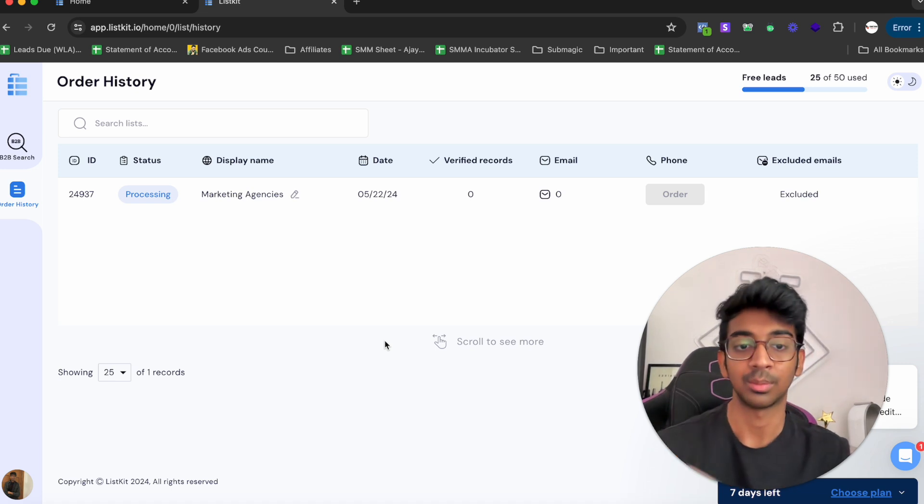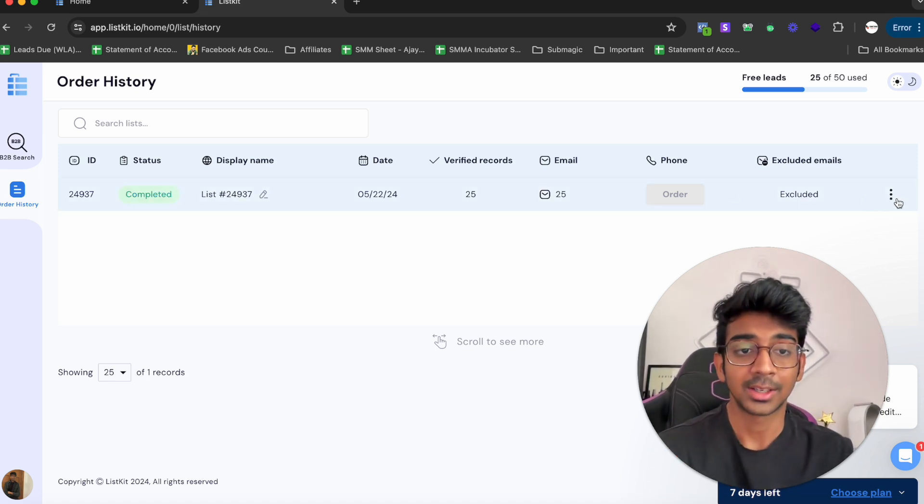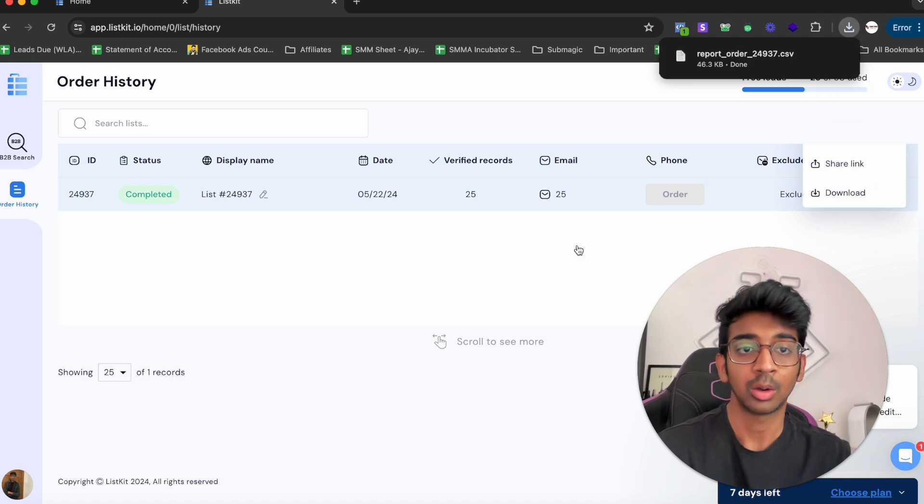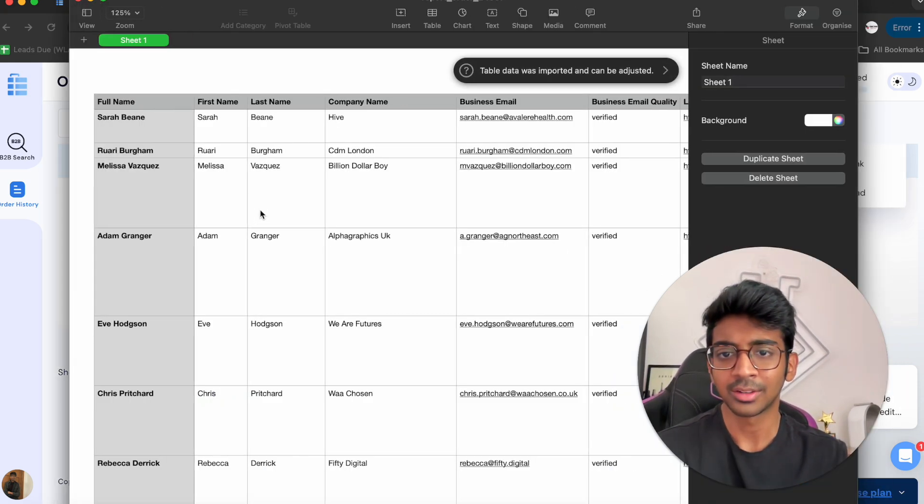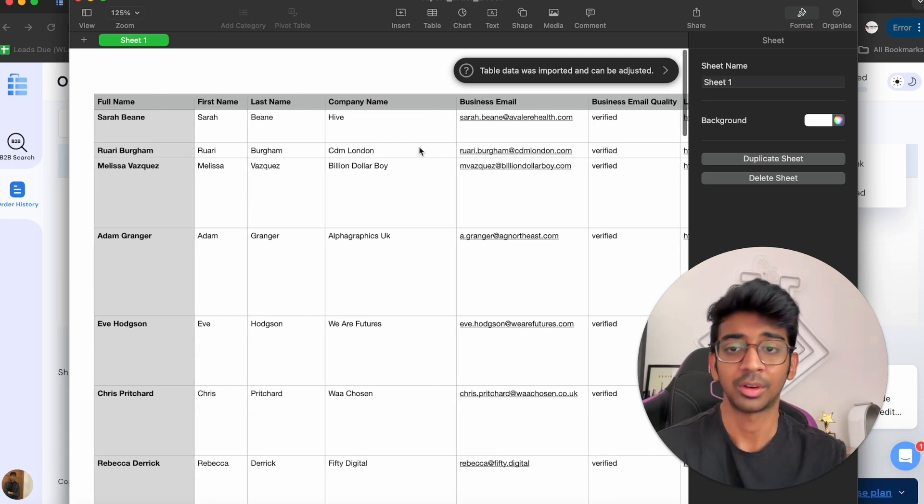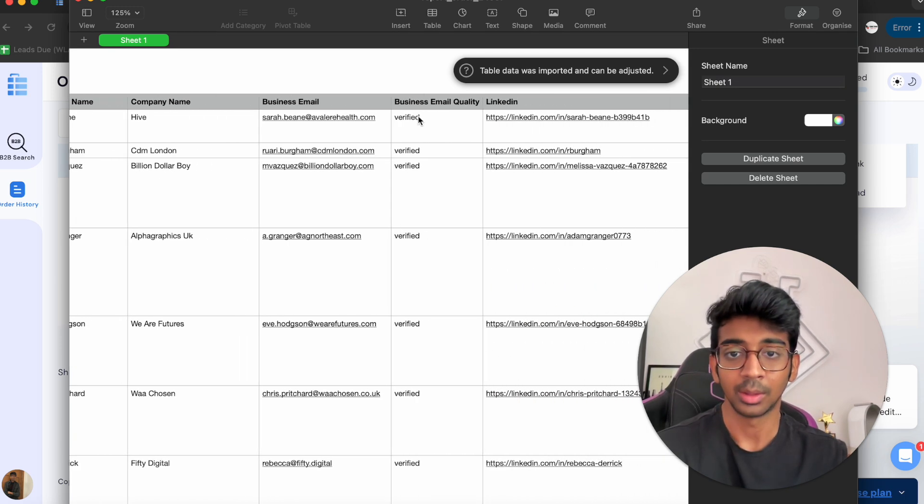I'm going to show you exactly how the list looks once it's done processing. Now you can see the list has been processed. All you need to do is click over here and click on Download. It's going to download the list. There we go. You can see this is the list over here.